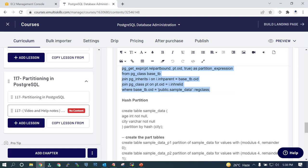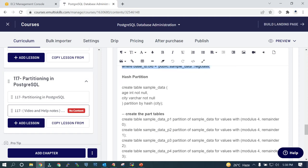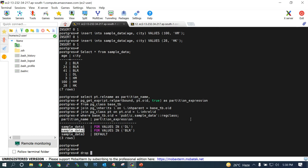The next type: if your list partition or range partition does not work for your example, you should go with hash partitioning. This means the data will be distributed to different partitions, and it will try to equalize the data across them. Let me drop this table because we are going to use the same name, sample_data.